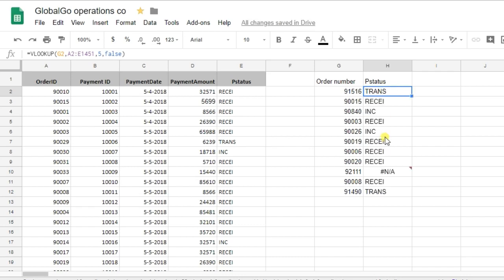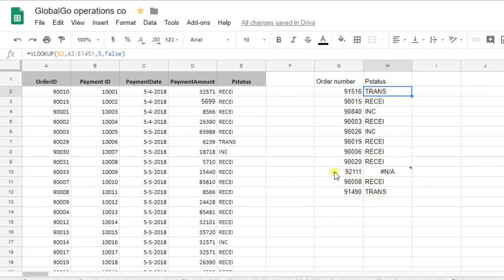As you can see, this customer already received the product. So, this problem is solved. Here, it was an incident, so I need to email the customer again. And, this customer typed in the wrong order number as I couldn't find the order number in my raw data.